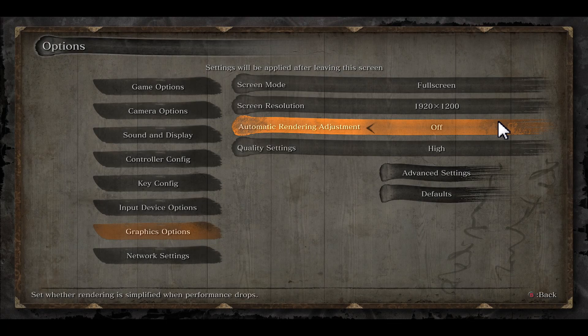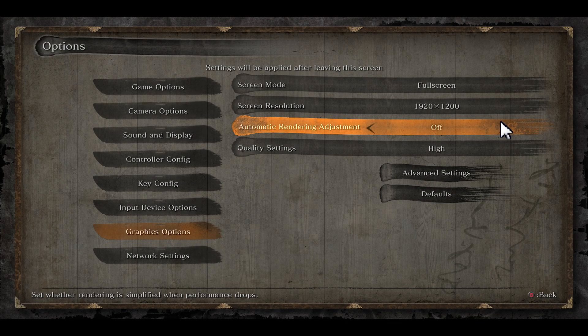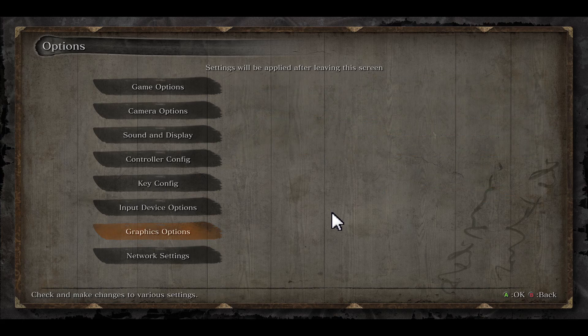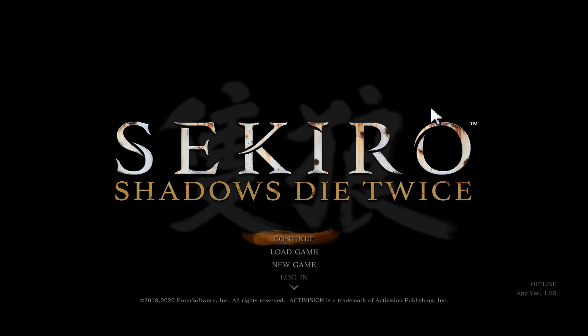You can also try to turn on Automatic Rendering Adjustment, which will try to smooth out your game during performance drops. After choosing your desired settings, just go back and your changes will be saved.